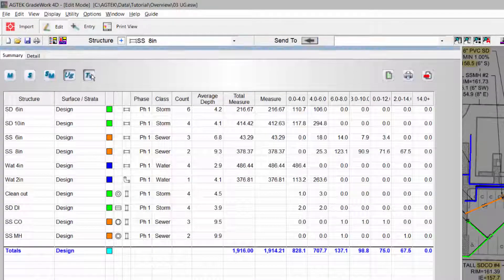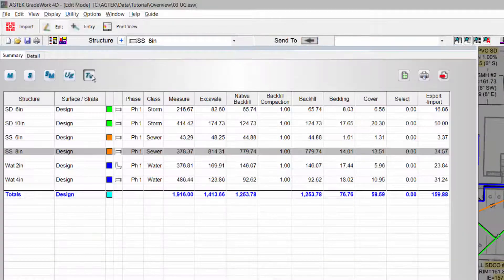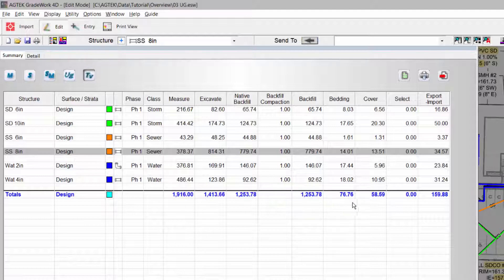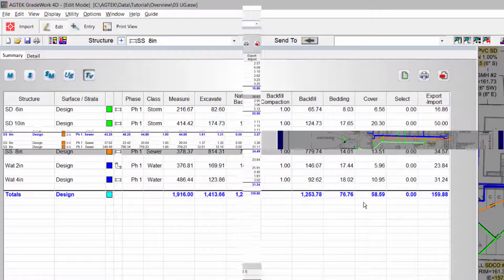The Trench Volumes report shows the total excavation, along with the import materials and import or export of native dirt.